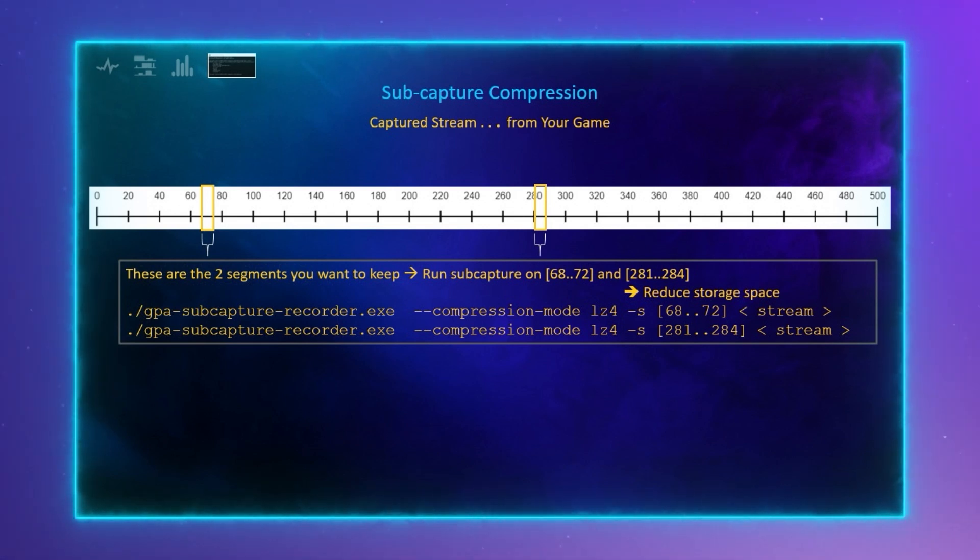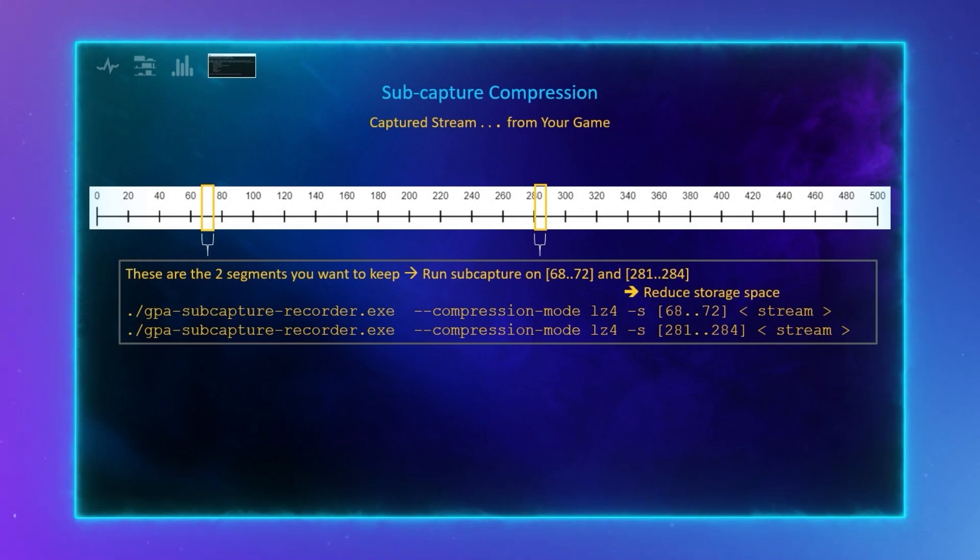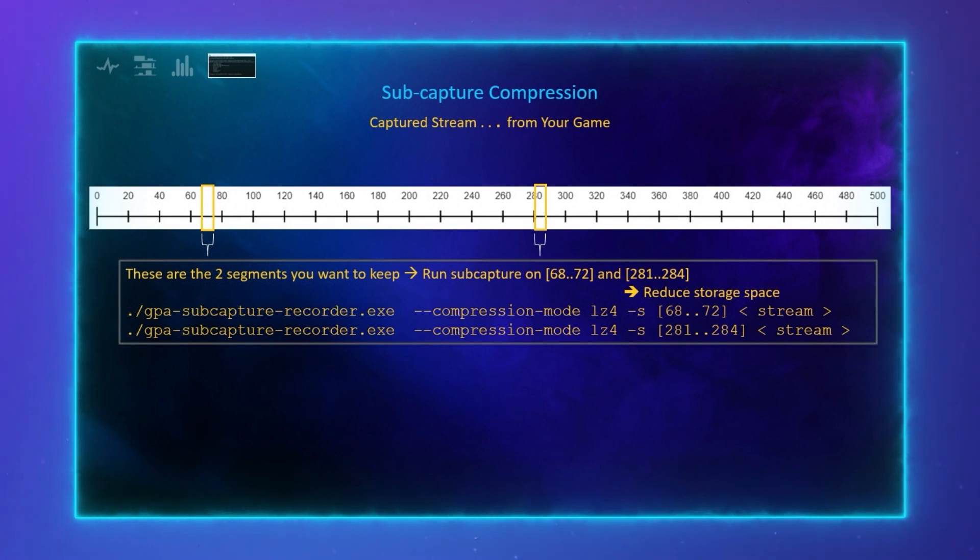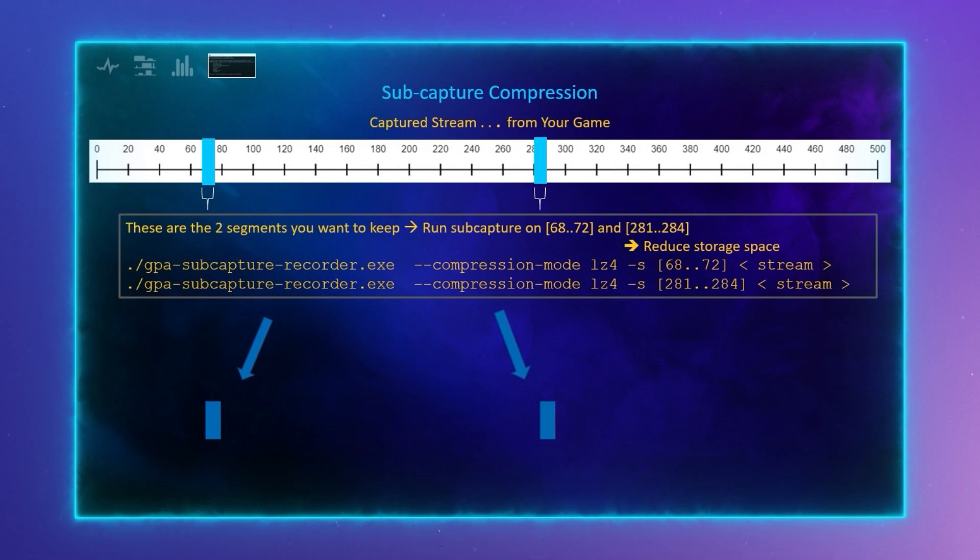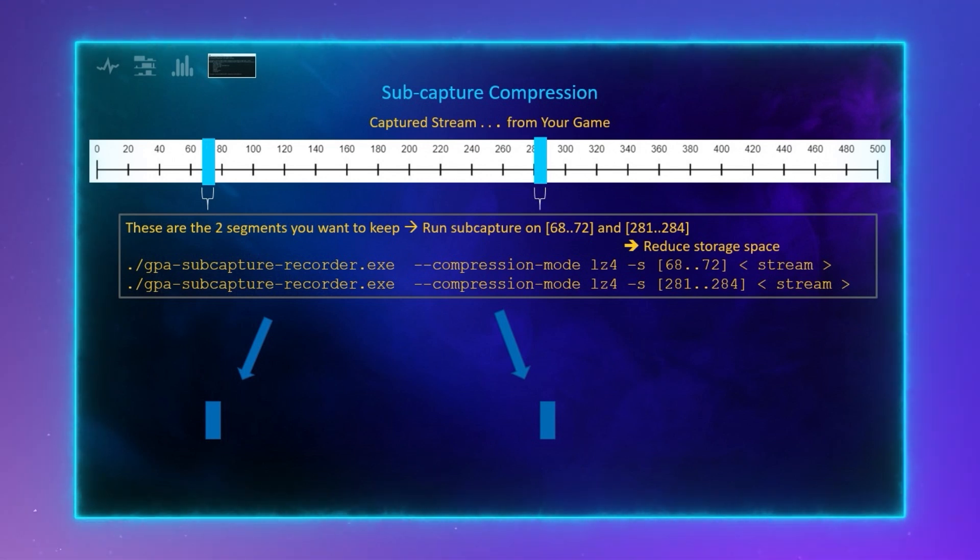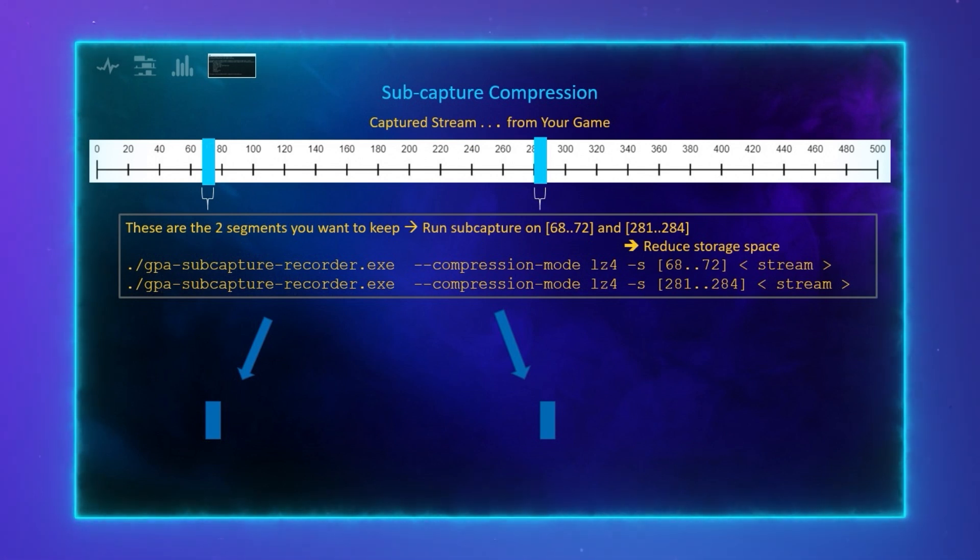Well, now you can subcapture those two segments. This major update improves stability and allows substream capture from a wider range of DXR workloads. This subcapture capability is already implemented in GPA Framework, and we will be adding it to Graphics Frame Analyzer in a future release.